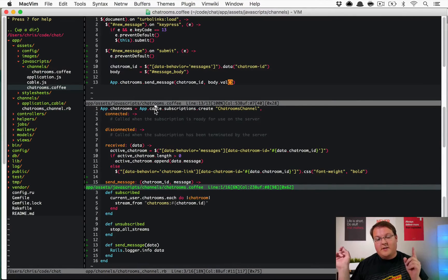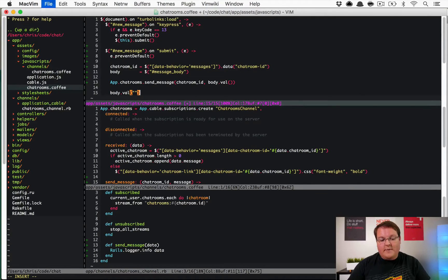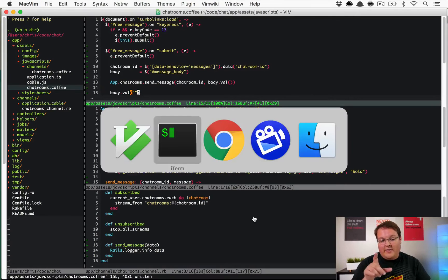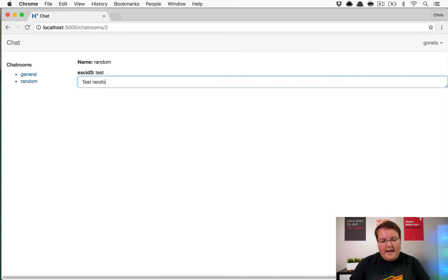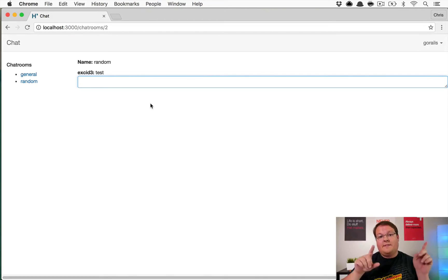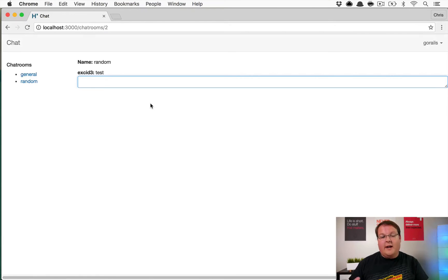The last thing we want to do is set `body.value` to an empty string to clear the input field. So now when we type 'test random' and hit Enter, it sends it to the server, logs it server-side, and then clears the field. That's all working.